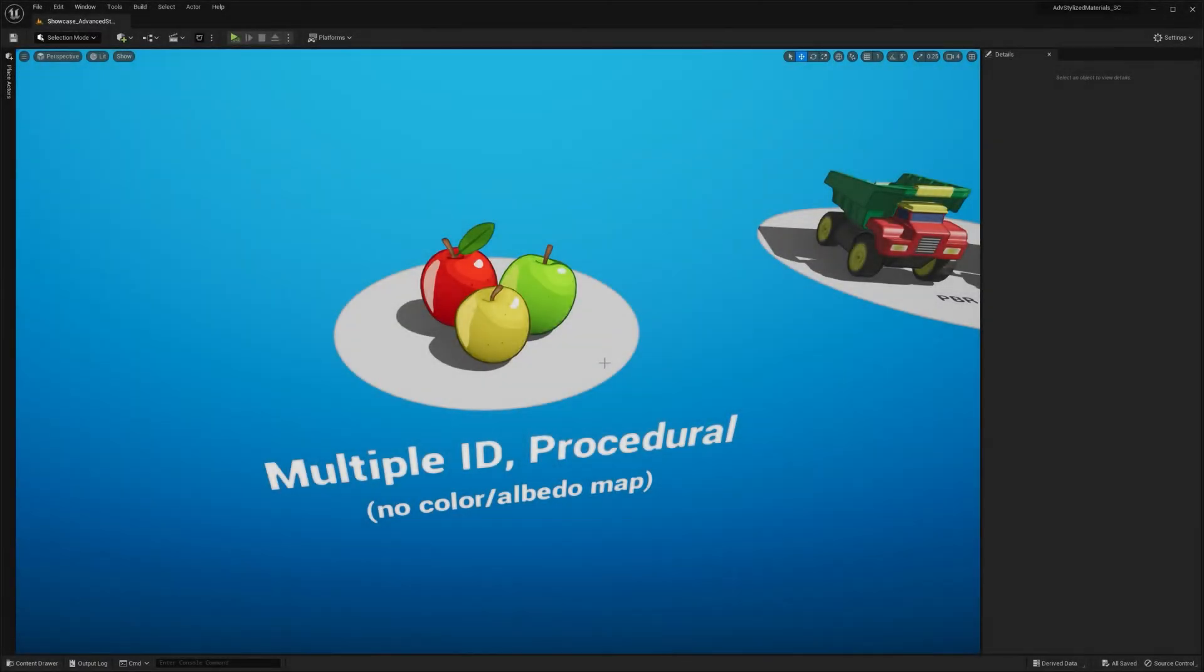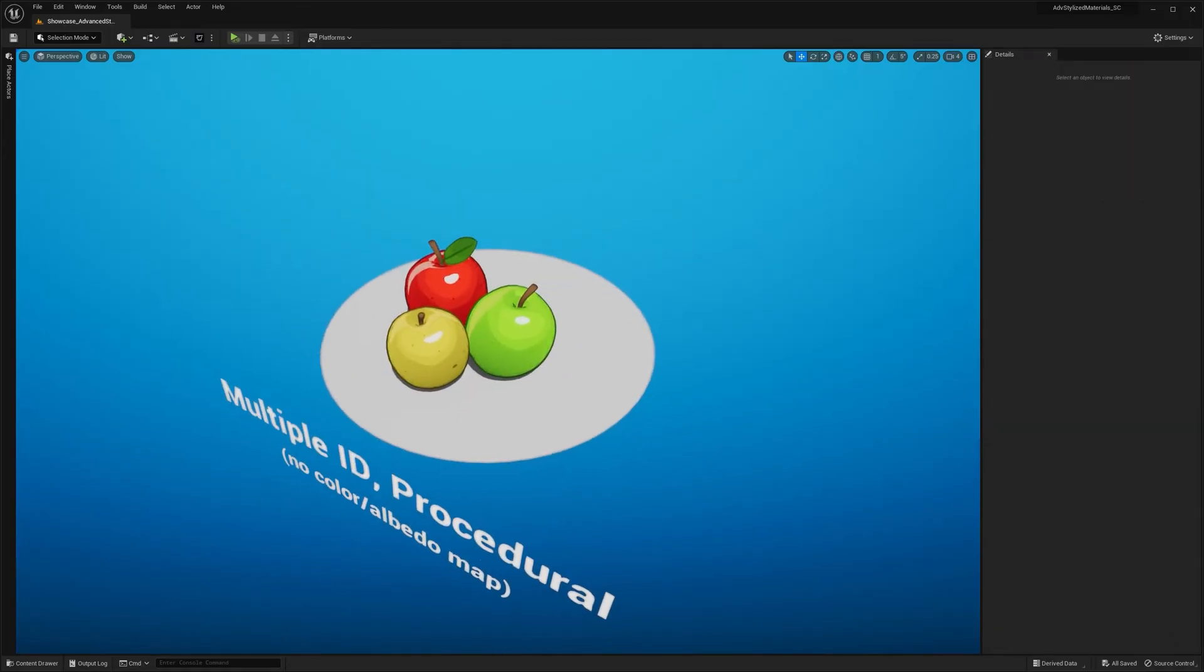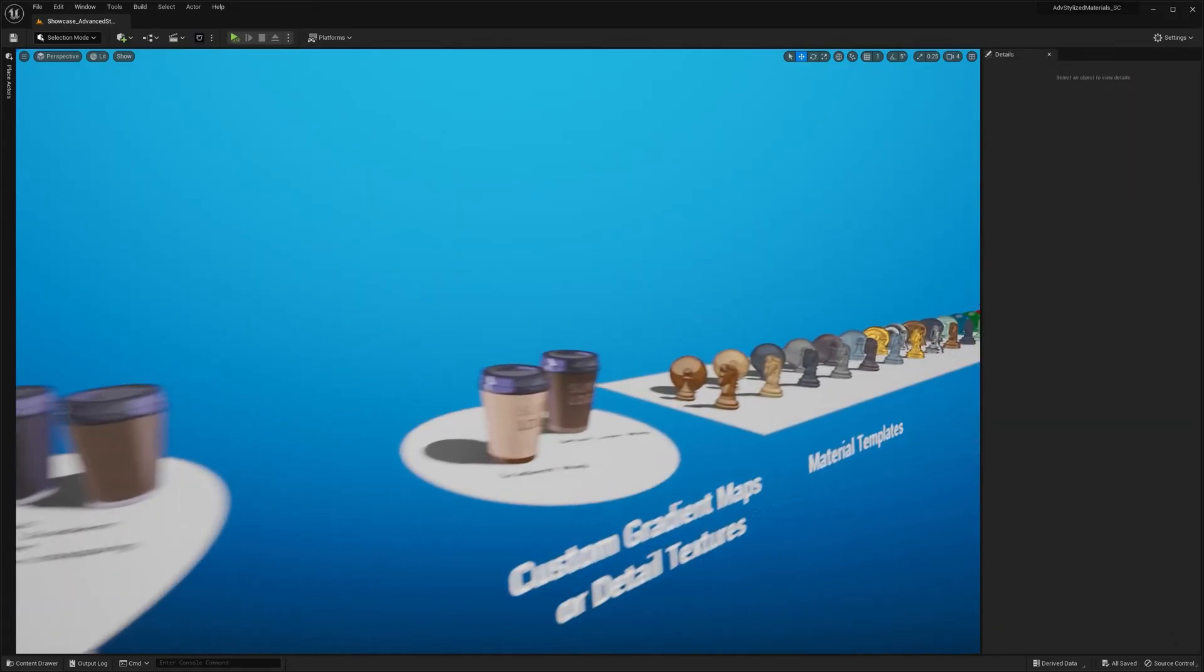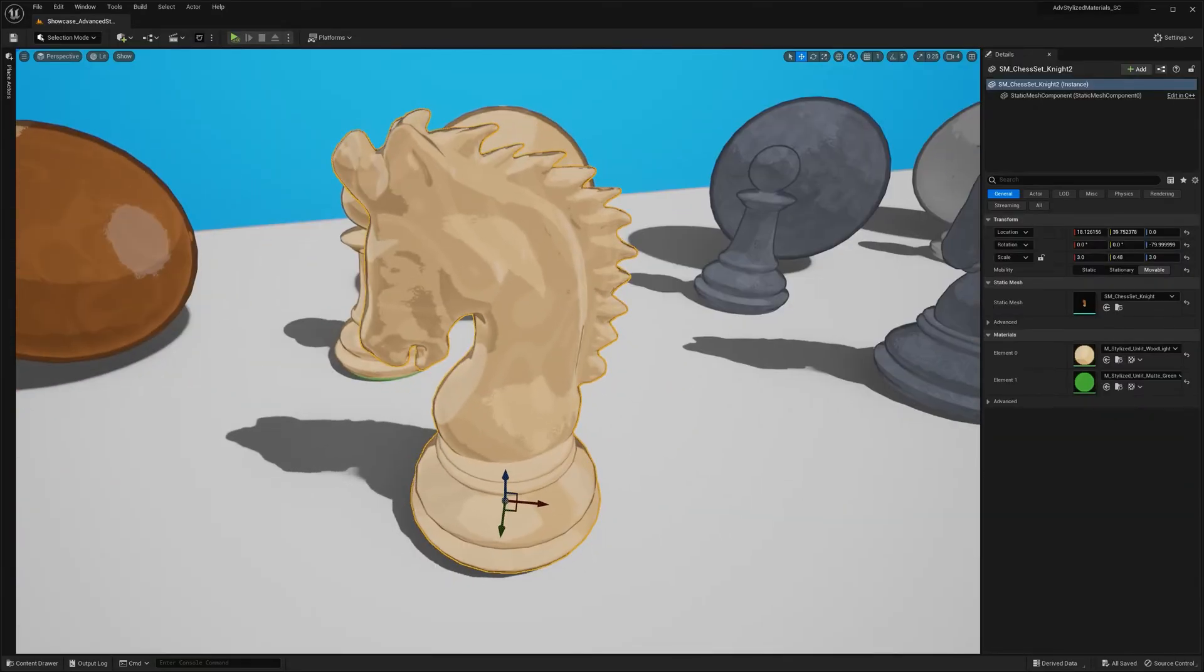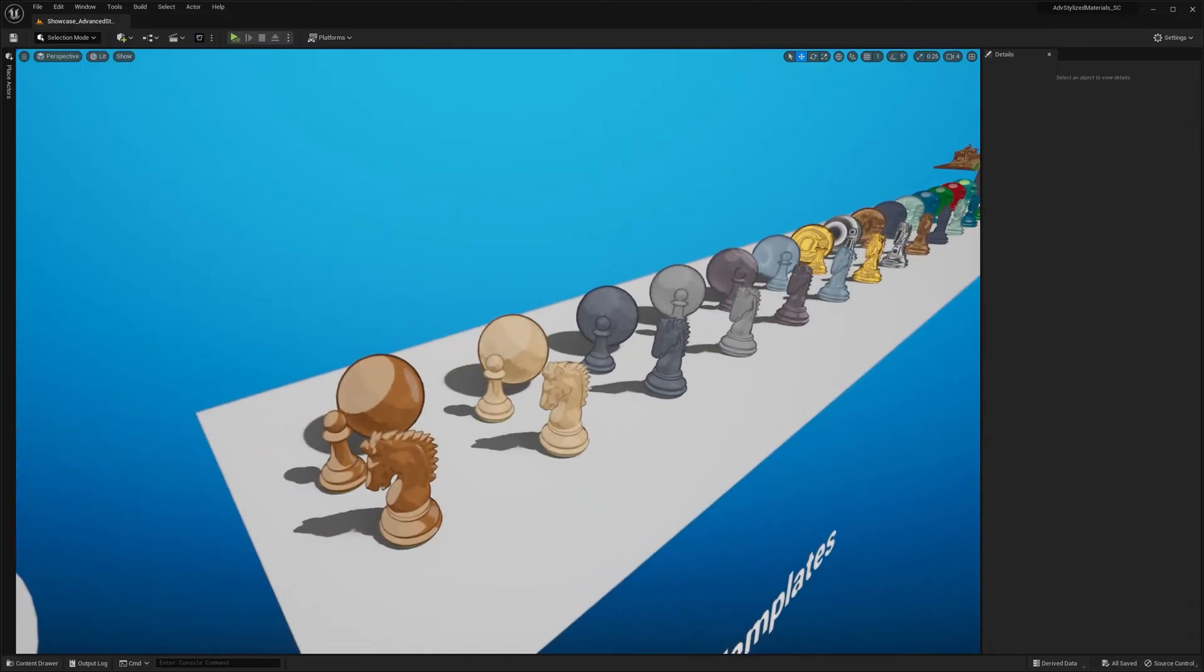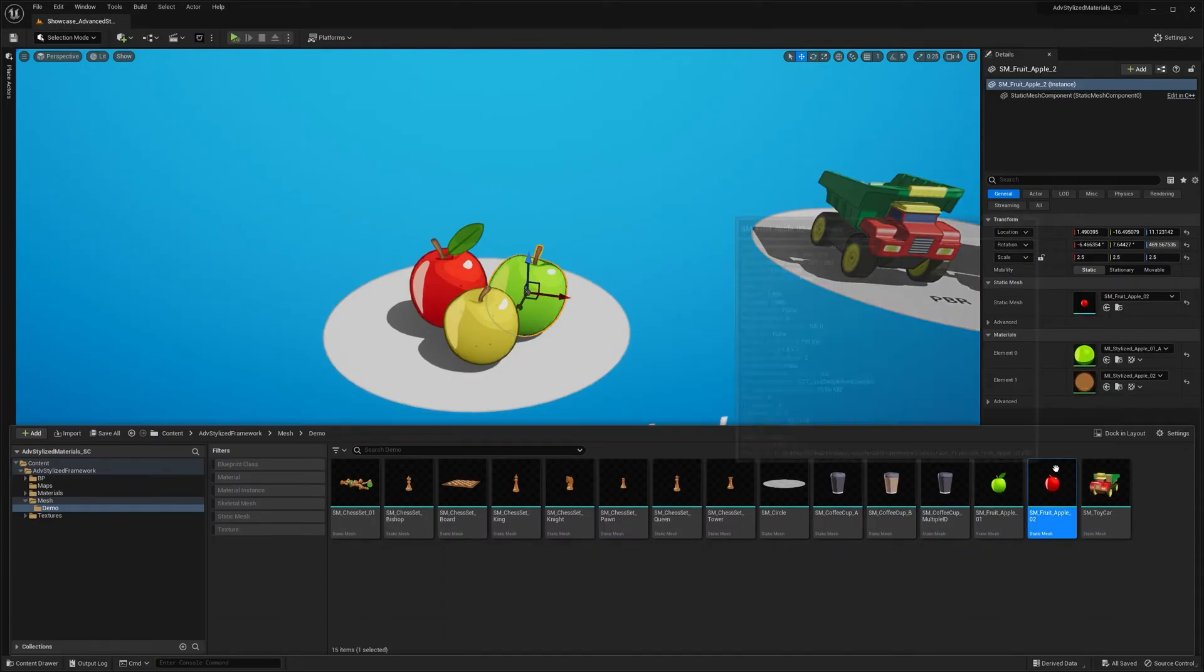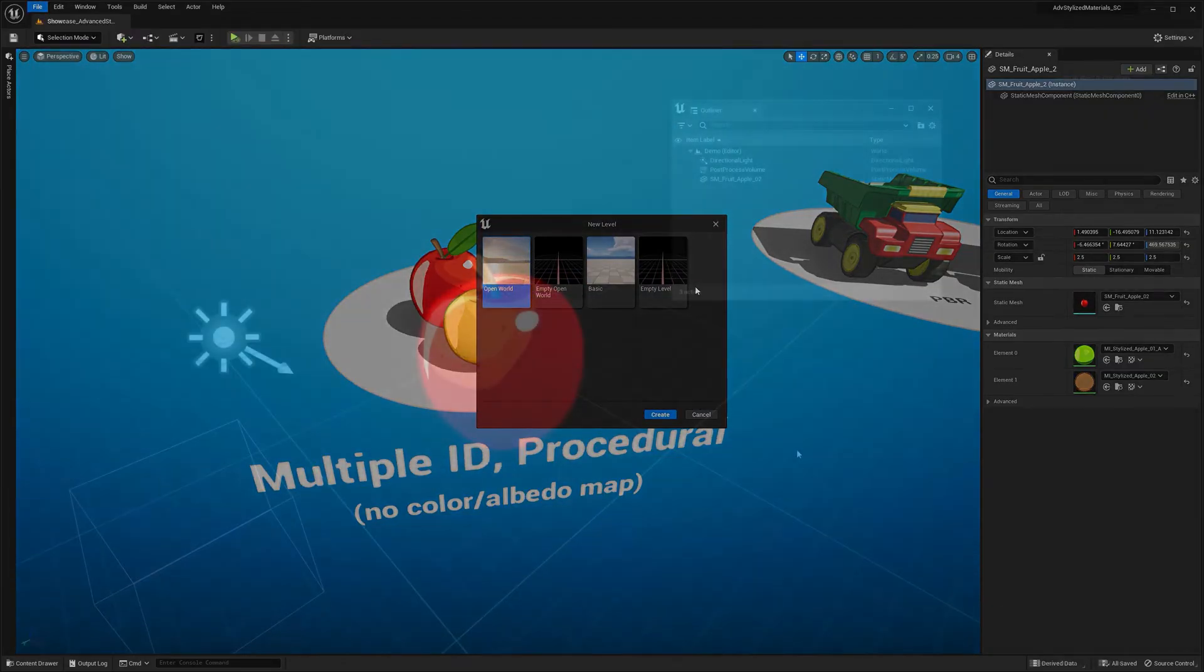All right, so in the pack I also included several example meshes so you can test your materials with. There are also templates with predefined material instances. You can test those as well. But for now, let me grab this apple mesh and actually let's create a completely empty level so we can get started.